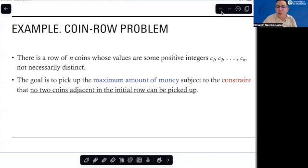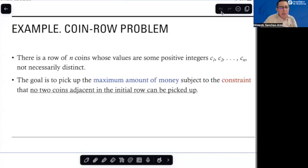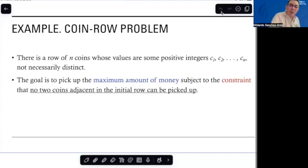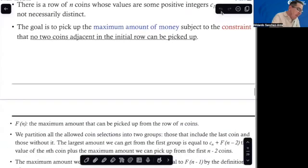This is a variation of the game. We still consider the row of n coins. We will represent the values of those coins by c1, c2, and so on. Of course they are not necessarily distinct. The goal is to pick up the maximum amount of money, but we are going to consider the following constraint: no two coins adjacent in the initial row can be picked up. And if we do something like this, we can basically consider the following algorithm in order to solve the problem.